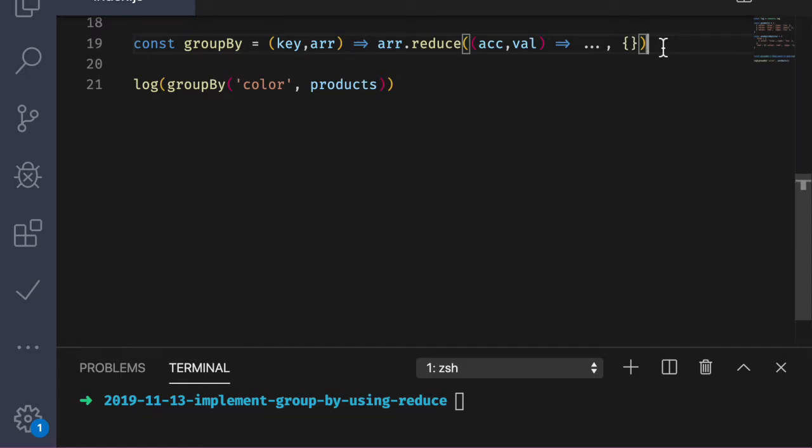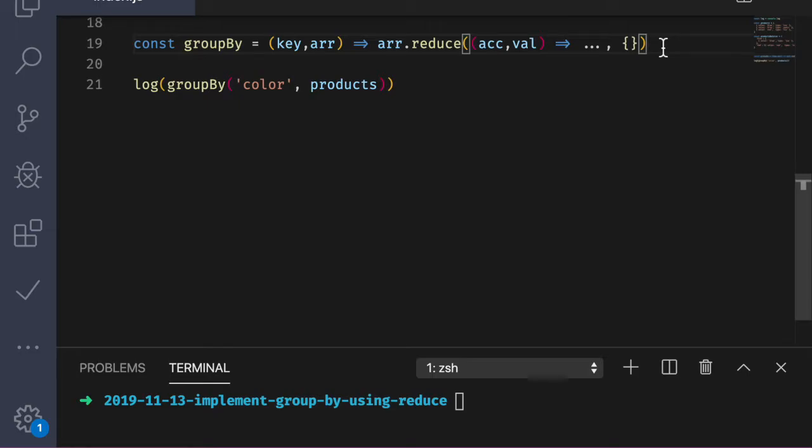We've established a pattern in prior videos. So we can stub the reducing function following that pattern. Remember that ack here is short for accumulator, and val is short for value, or the current element that we're on as reduce traverses the array. Just to recap, reduce will iterate through every item in the array. The first time, ack will be the empty object, our initial value in the second argument to reduce. The val will be the first item in the array. The goal of the reducing function is to operate on the accumulator and the current value to produce a new accumulator.